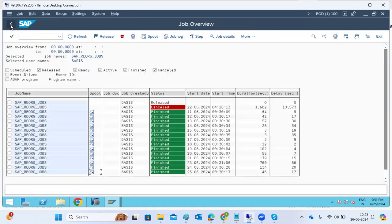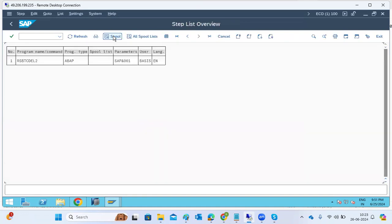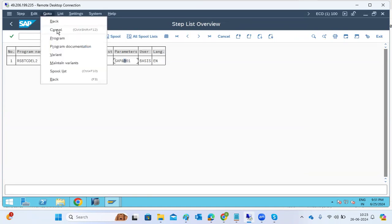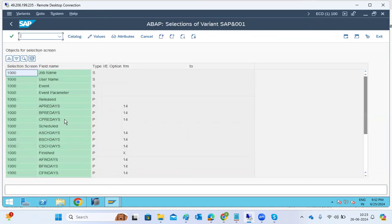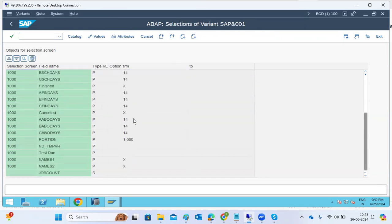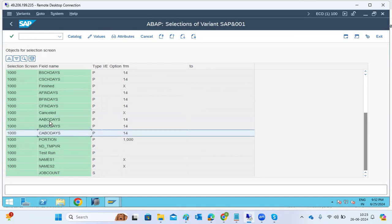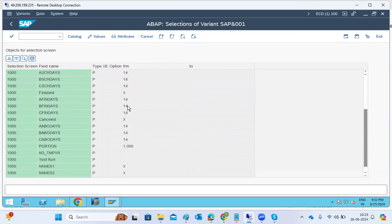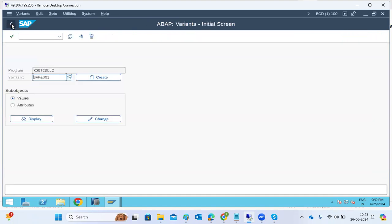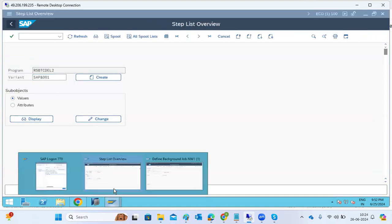We can also check the variant used by the job. The standard variant is set to delete jobs older than 14 days — A, B, and C priority jobs with completed status. The retention is 14 days. This is the standard behavior, so we can ignore this job as the root cause and move on to the next contributor.